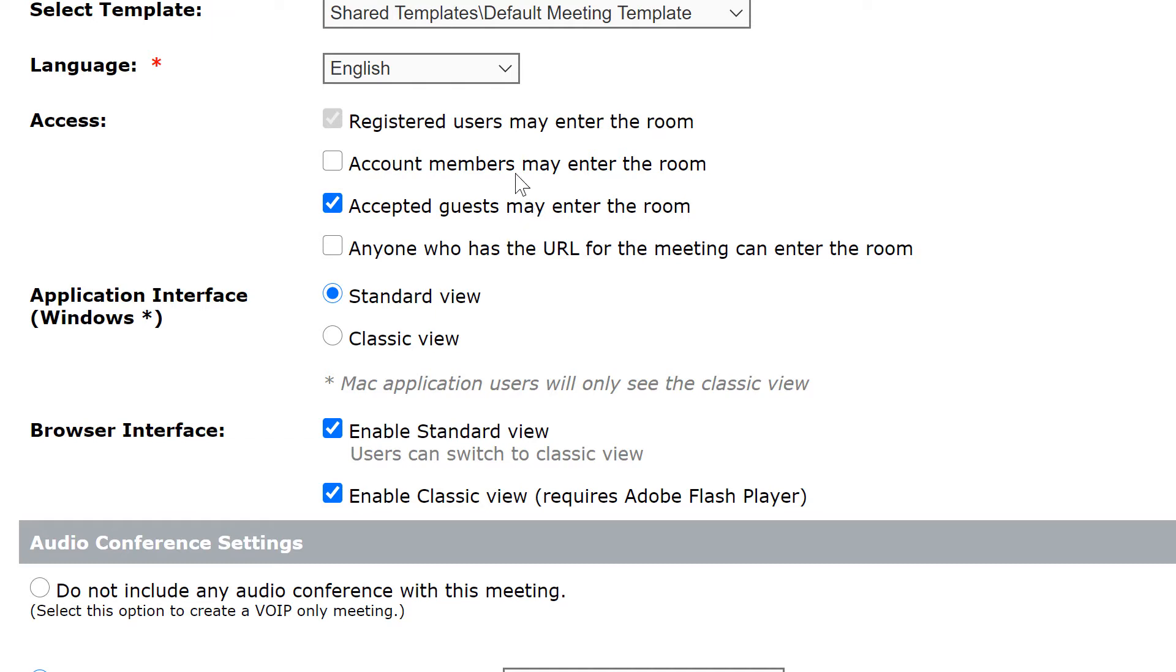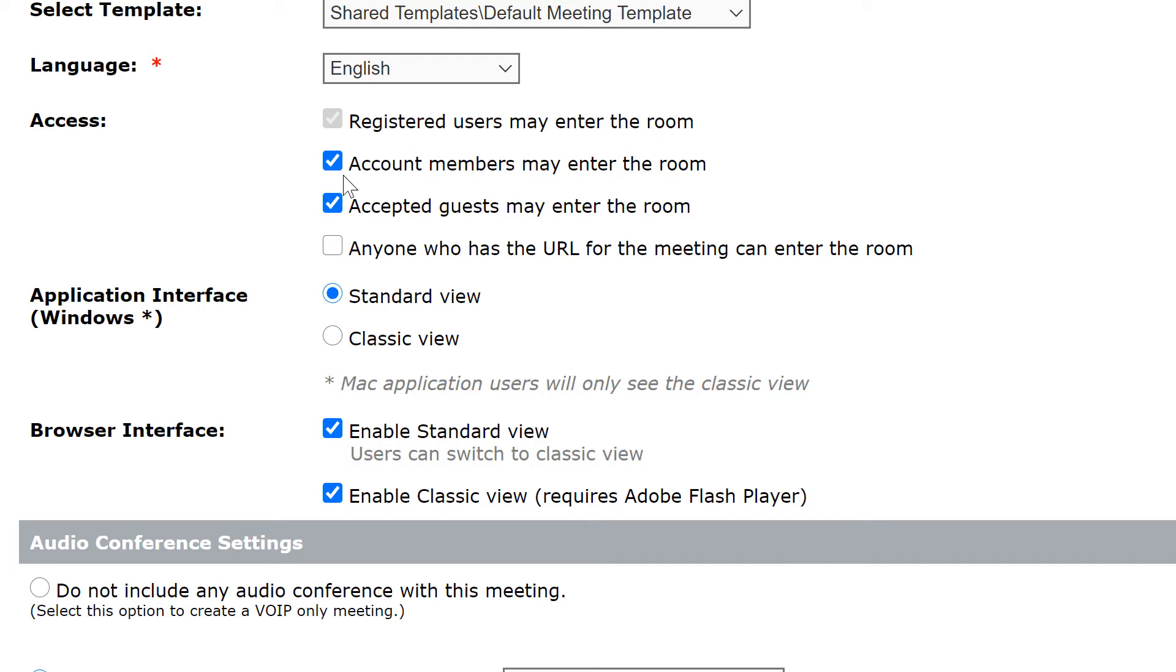We can also enable account members to enter the room automatically. Account members are anybody registered in the Adobe Connect account. That is typically other people within your organization. So because I work at Adobe, if I want anybody from Adobe to be able to come into my room without me having to accept them, I could select this second option, and because they are account members they'd be able to enter my room.